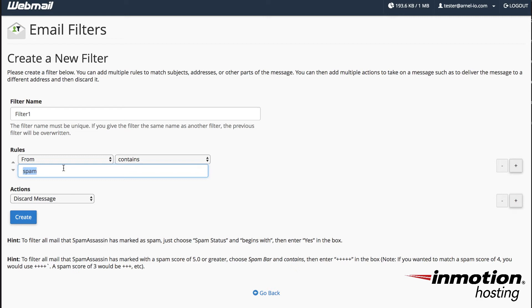If you don't want to see a particular email from some person you can also do that as well. And again you can make it so that you can discard the message.